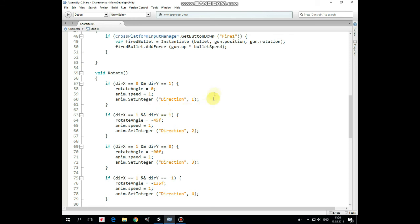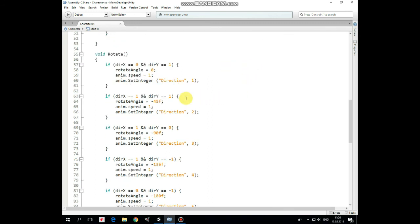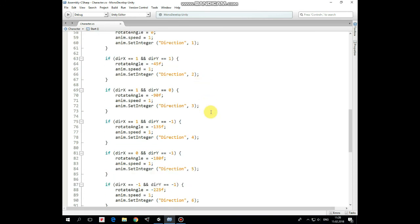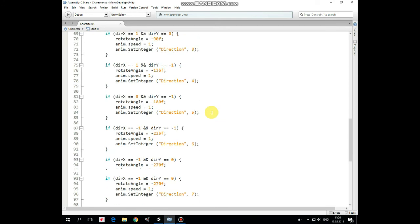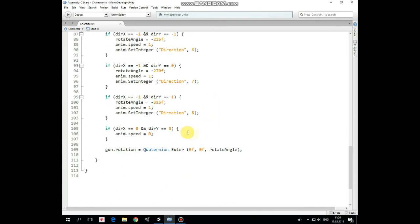So, if direction x equals to 0 and direction y equals to 1, which means that character goes up. Then rotate angle is set to 0, animation speed is set to 1 and direction parameter of animator is set to 1, so walk up animation starts running. Then, if direction x equals to 1 and direction y equals to 1, which means that character goes upright, then gun is rotated by negative 45 degrees, animation speed is set to 1 as well, and direction parameter is set to 2, so walk upright animation starts running. And so on for each direction.